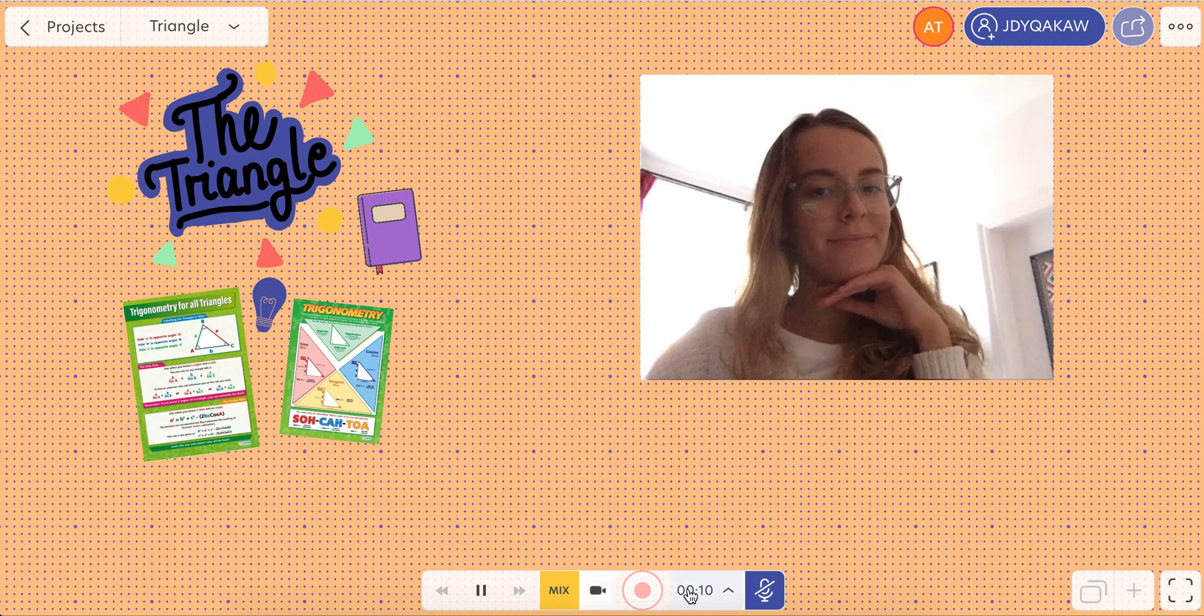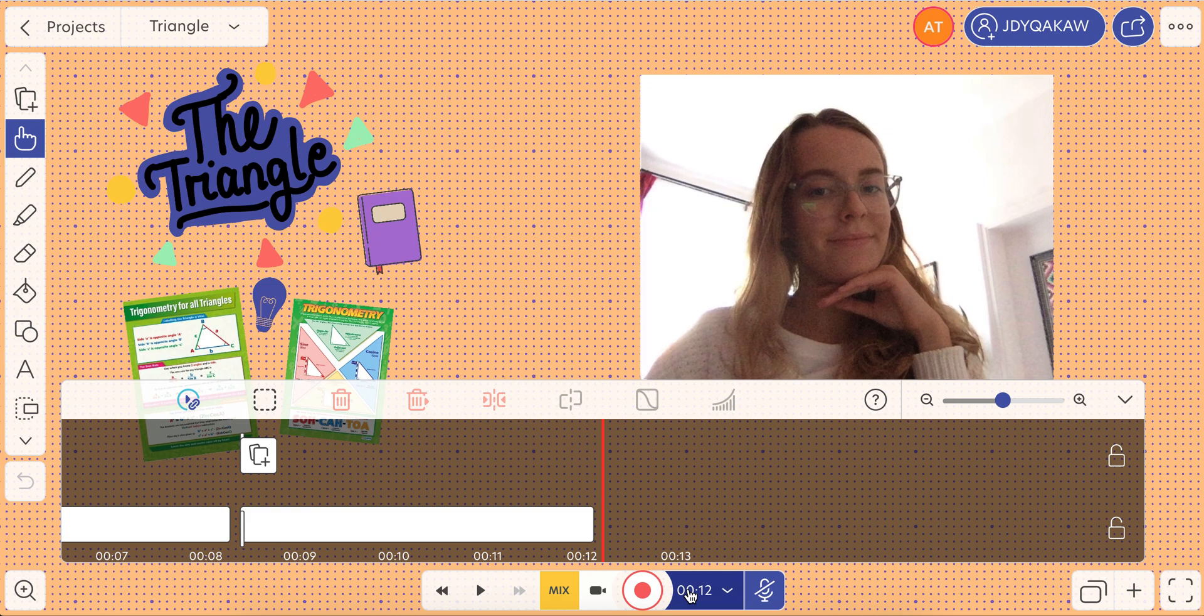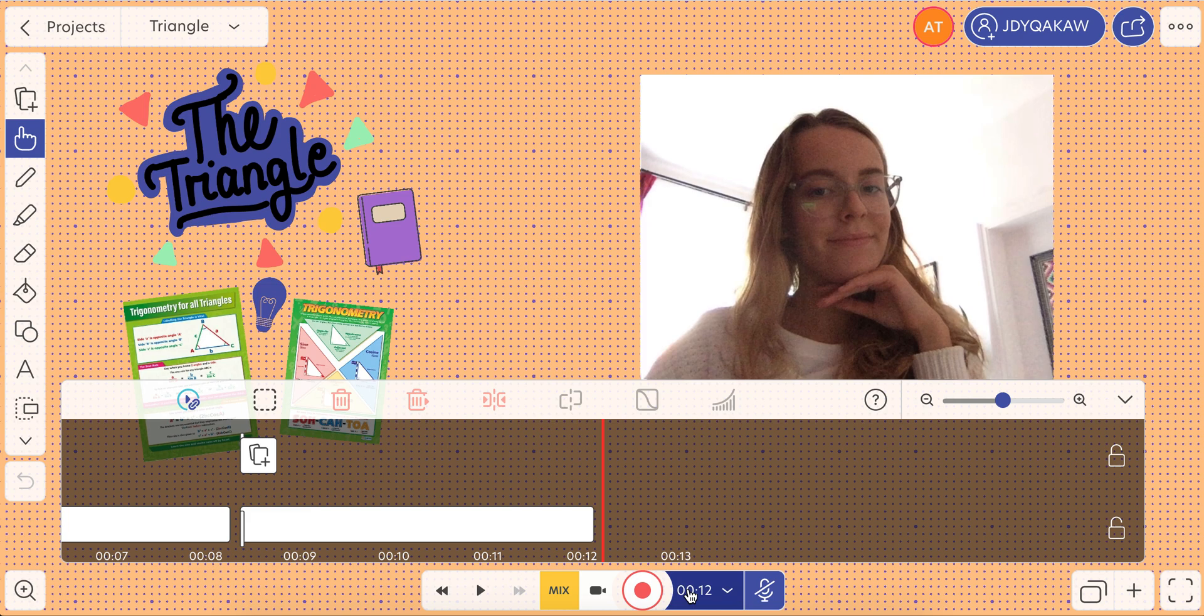And this is a quick tip on how you can create more personal projects in Explain Everything using the web app. Thanks for watching and happy explaining.